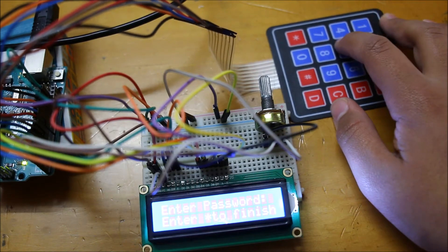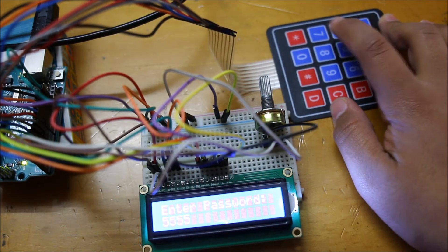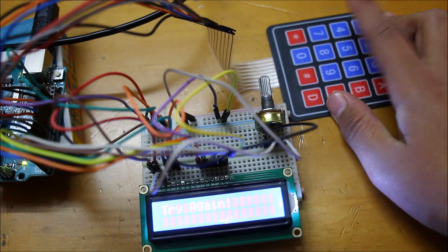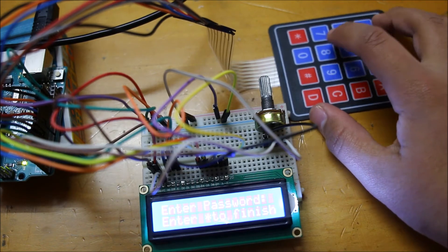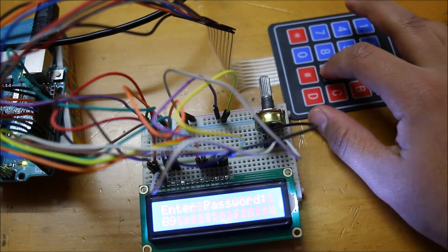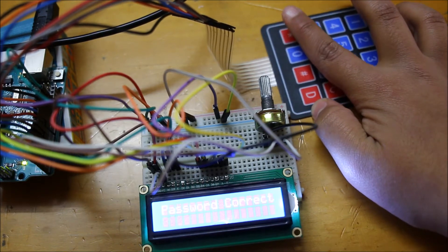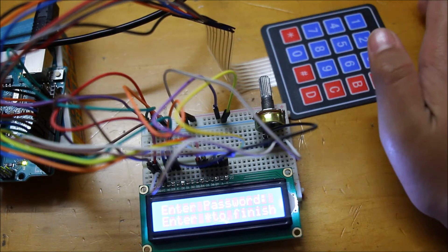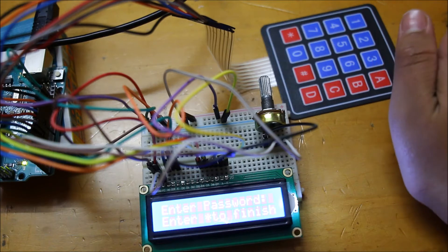Now we're going to enter a password. We're going to enter the wrong one right now. Star. It's going to say try again. Now if we enter the correct one, star, it's going to say password correct. So this can be used for a door lock or something like that.